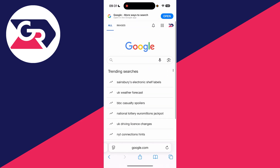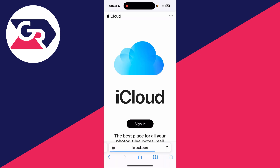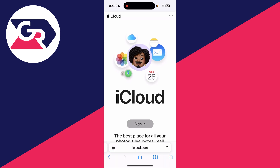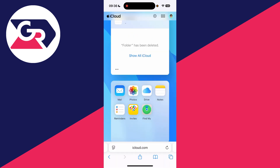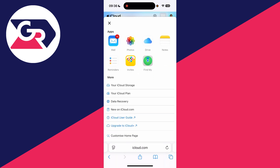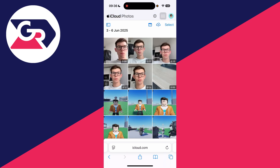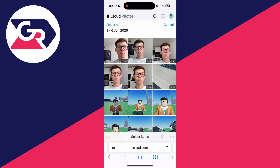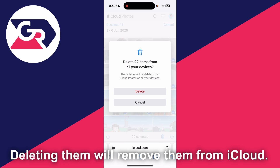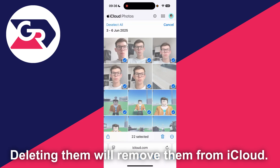You need to open up Safari and go to iCloud.com, then press sign in. Go to the top right of the iCloud page, press the apps icon, and press Photos. You can see your photos here. To delete them, press Select in the top right. You can press Select All and then delete them all from iCloud by clicking the trash icon and pressing Delete, or just select the ones you want to delete.